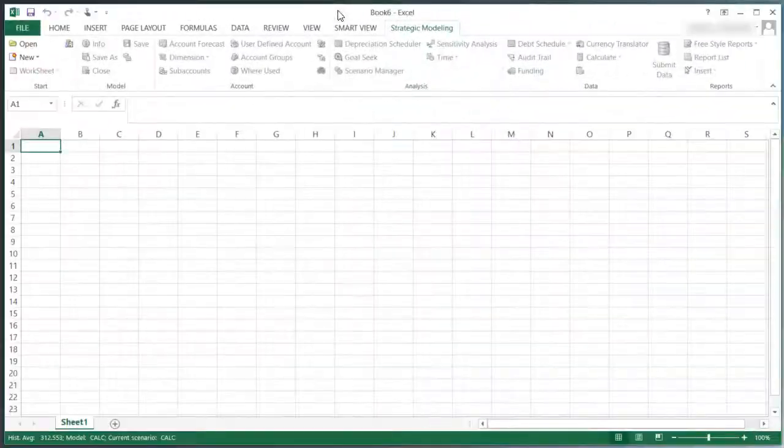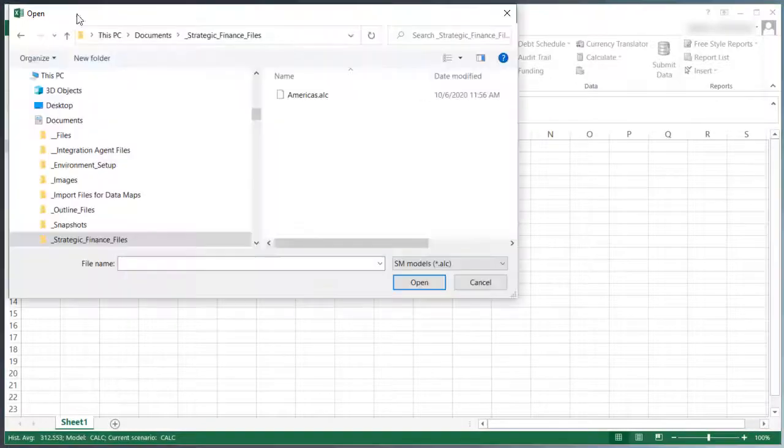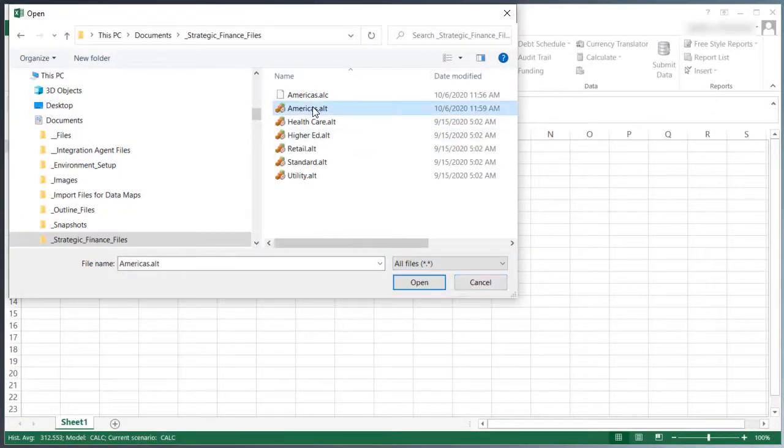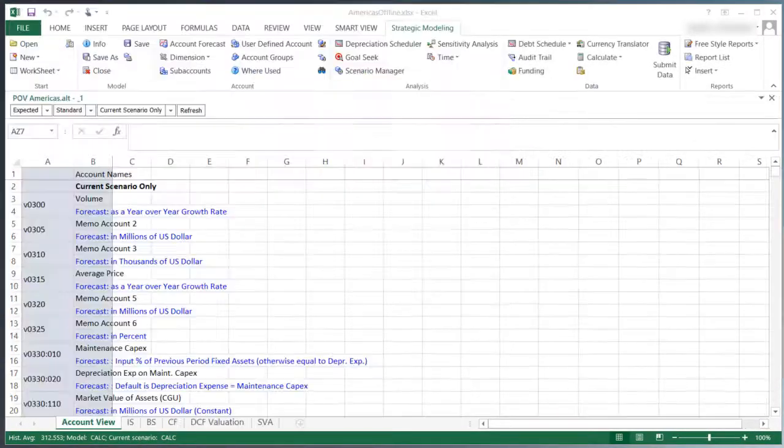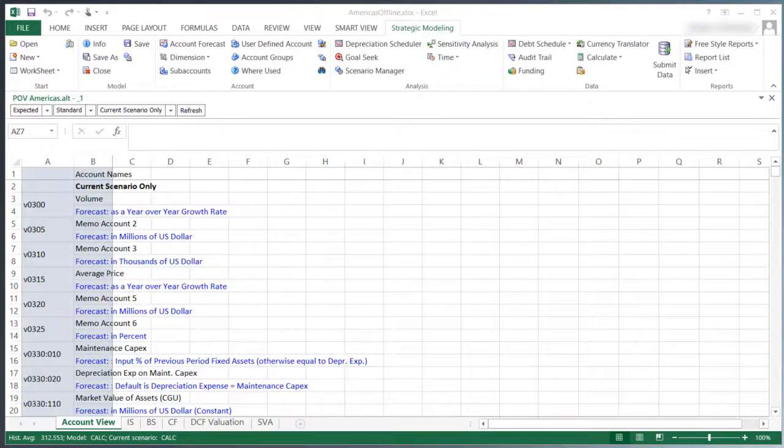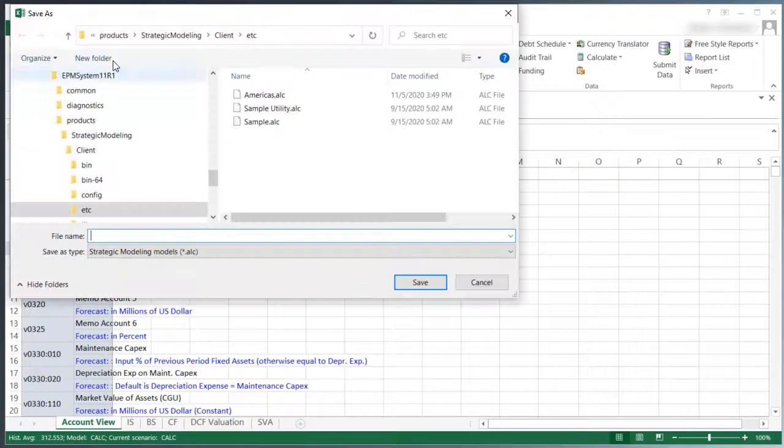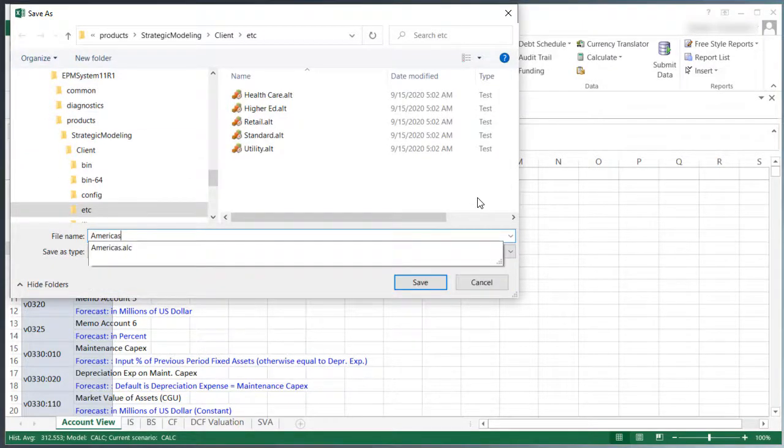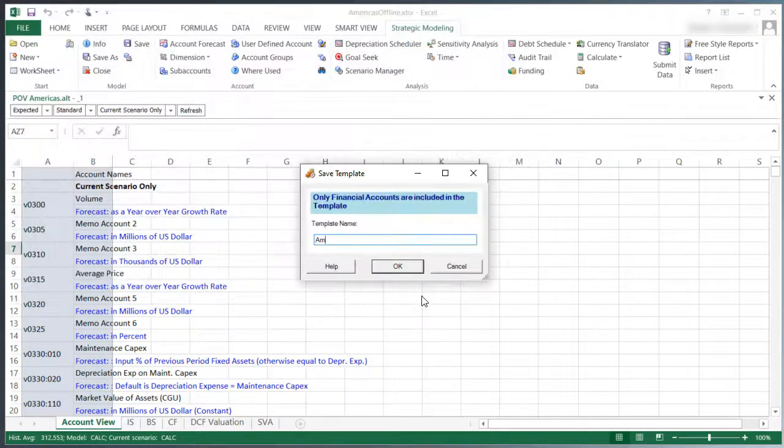I am also going to open the Strategic Finance template that I saved locally. This converts the template from on-premise to cloud, and I'll save the template. You can repeat this process for each template you want to convert.